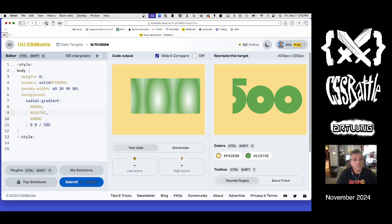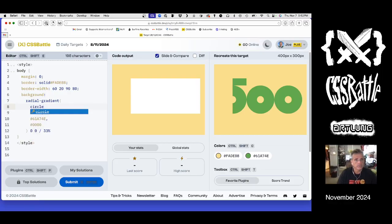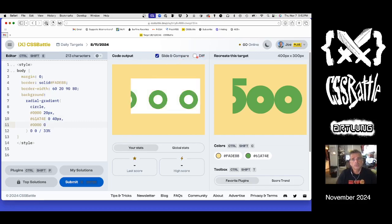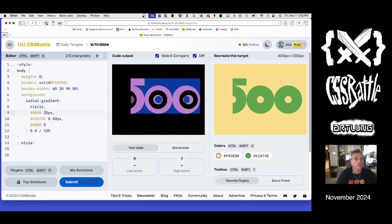That actually gets us what we want — we have an implicit 100 height which is the same thing. We'll probably have to change that to a total number. So this is a circle at zero, zero, 40 pixels. The 'O' — is it big enough? This is too big and that's too small, so probably 15 is correct. Let's try to get the width right.